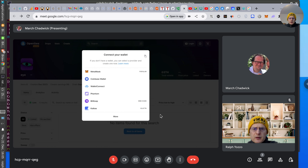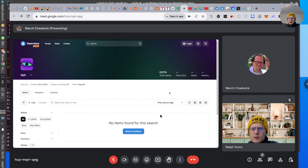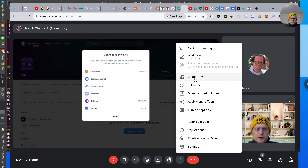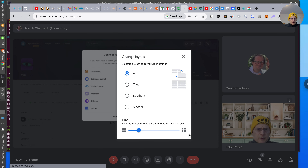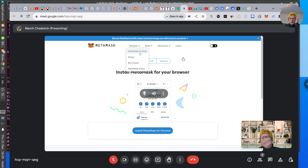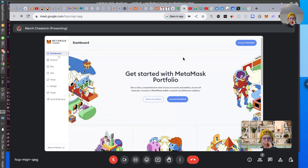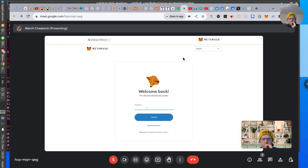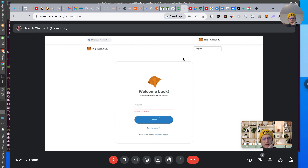Let me close that and make this as big as possible. Wallet connection rejected. Welcome back — you're going to have to put in that password you just created. Let's go to the Sepolia faucet so you can get some funds in your account.